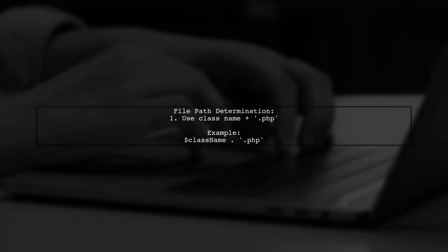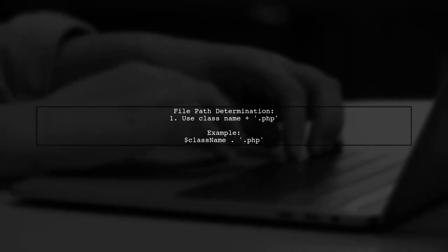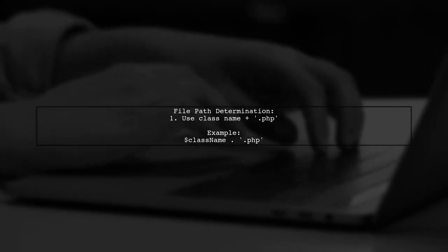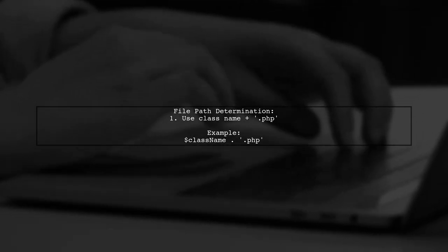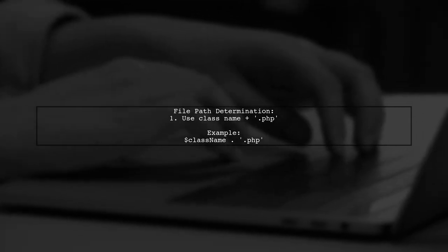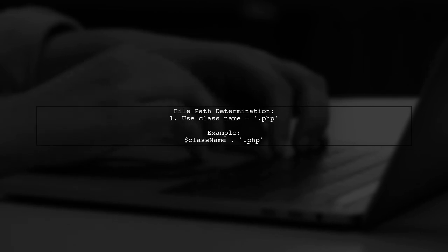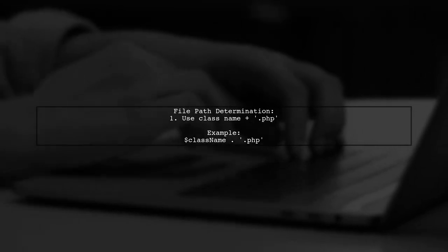To link class names to file paths, a simple approach is to append .php to the class name. This makes it easy to locate the corresponding file.